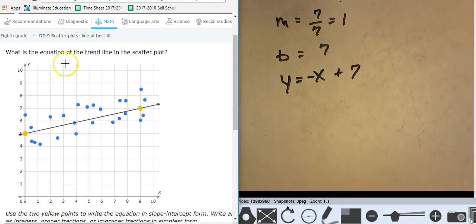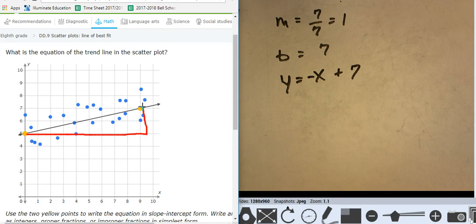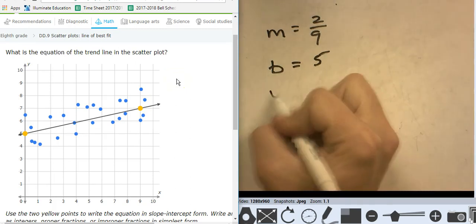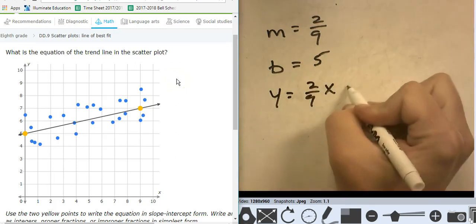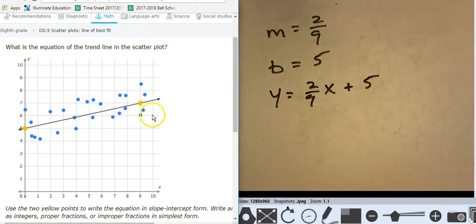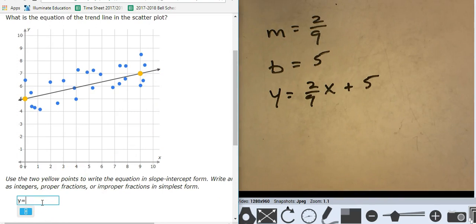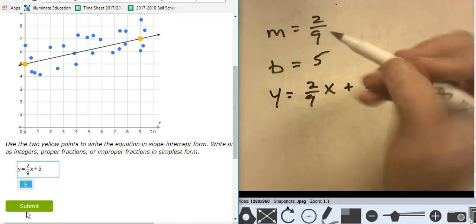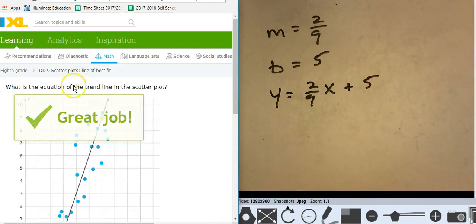Oh, this one I can do. So there's my run and there's my rise — it looks like it's 2 over 9. Is that my slope? m equals 2 over 9, and the intercept is at 5. So y equals 2 ninths x plus 5. Notice I'm using a whiteboard — I'm not doing this in my head.